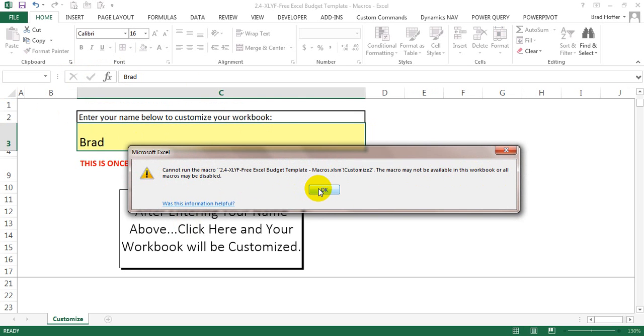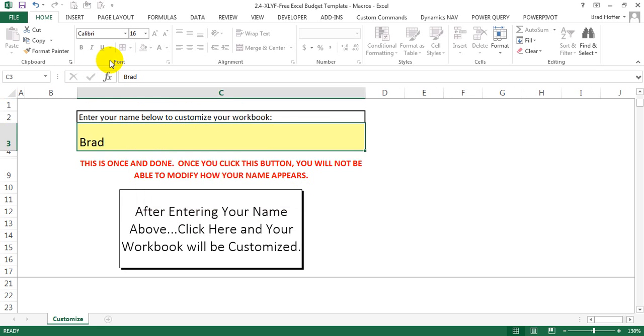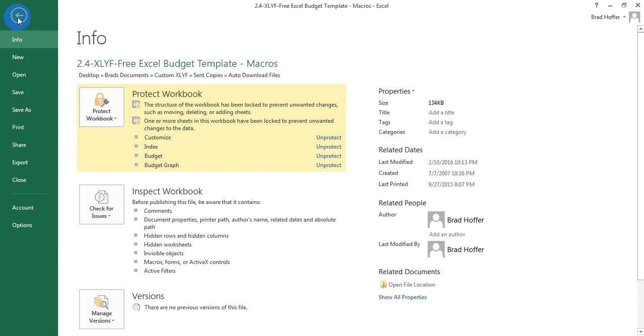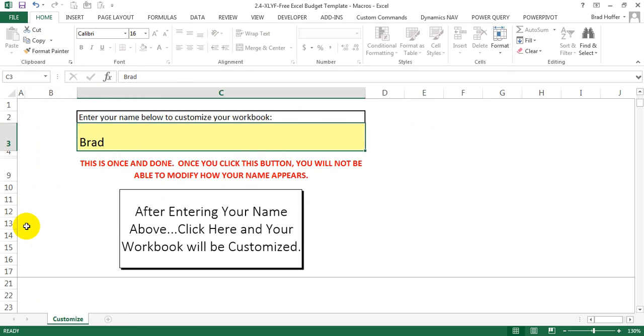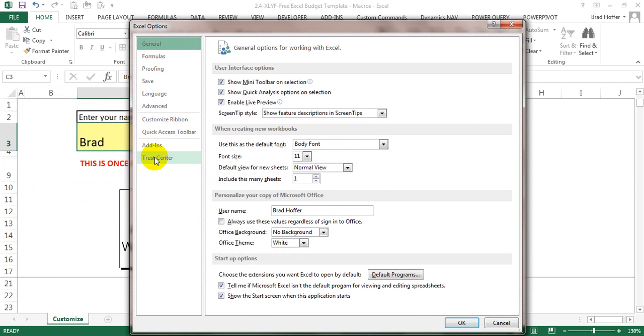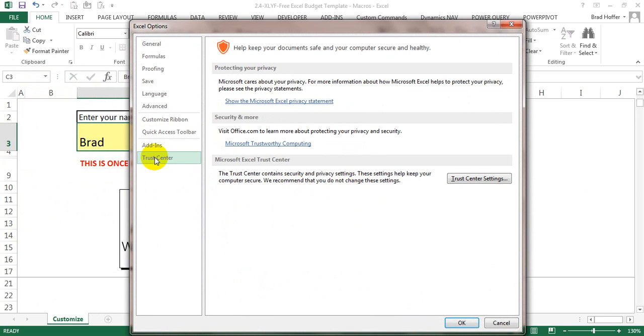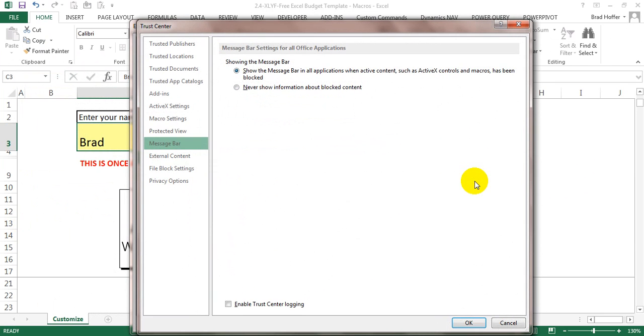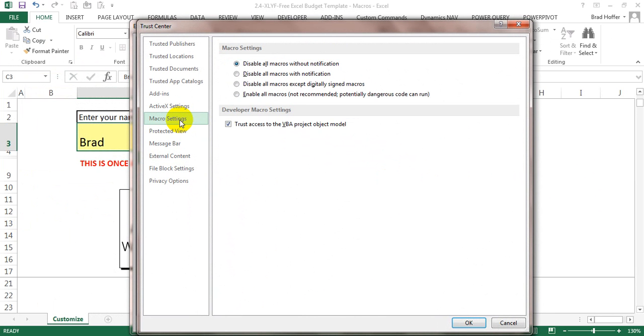I'm going to show you what you do to enable this. Hit ok, go to file, go down to options, click on trust center, then trust center settings, macro settings.